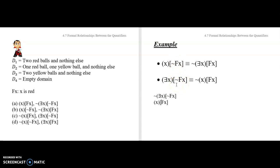Let's slip into section 4.7b and keep examining this formal relationship with plenty of practice problems so that you really feel like you can navigate it with ease.